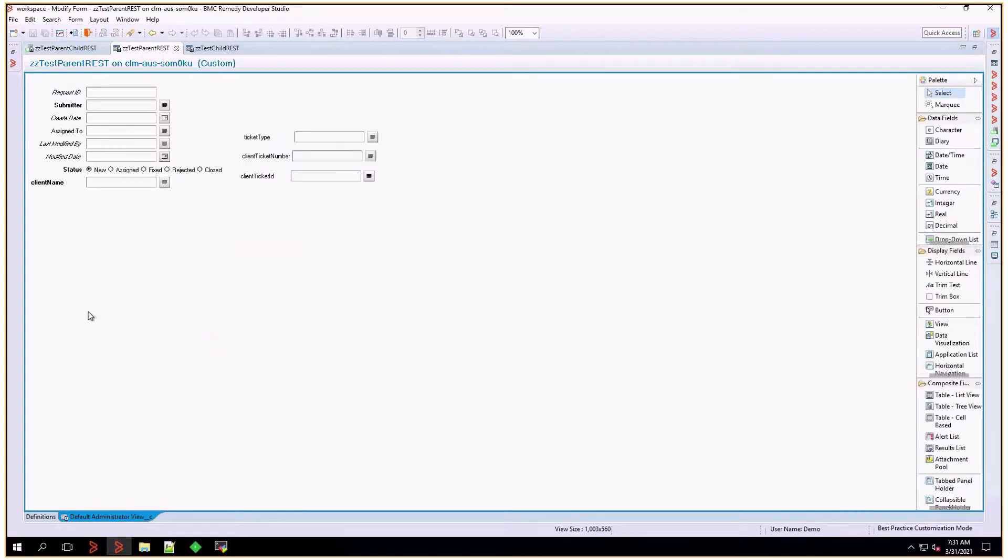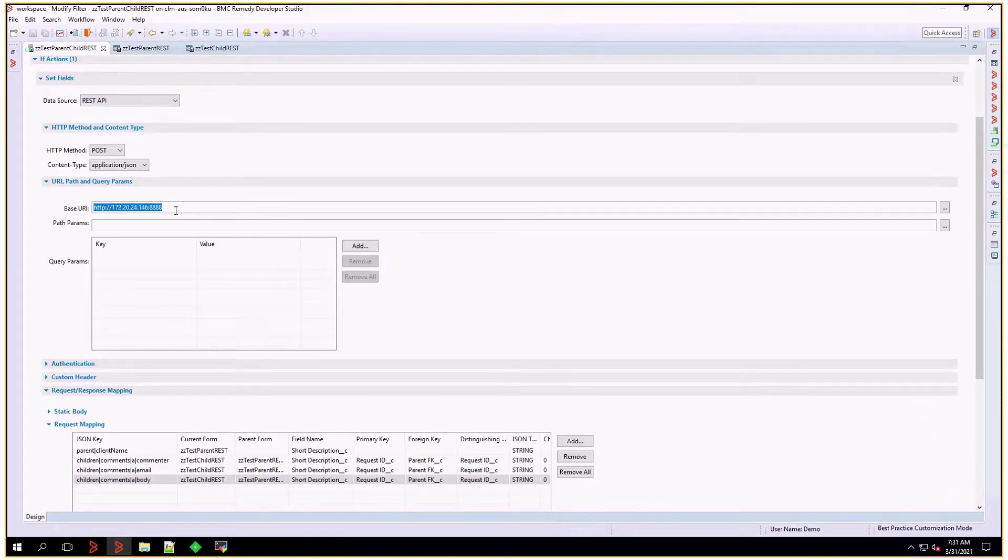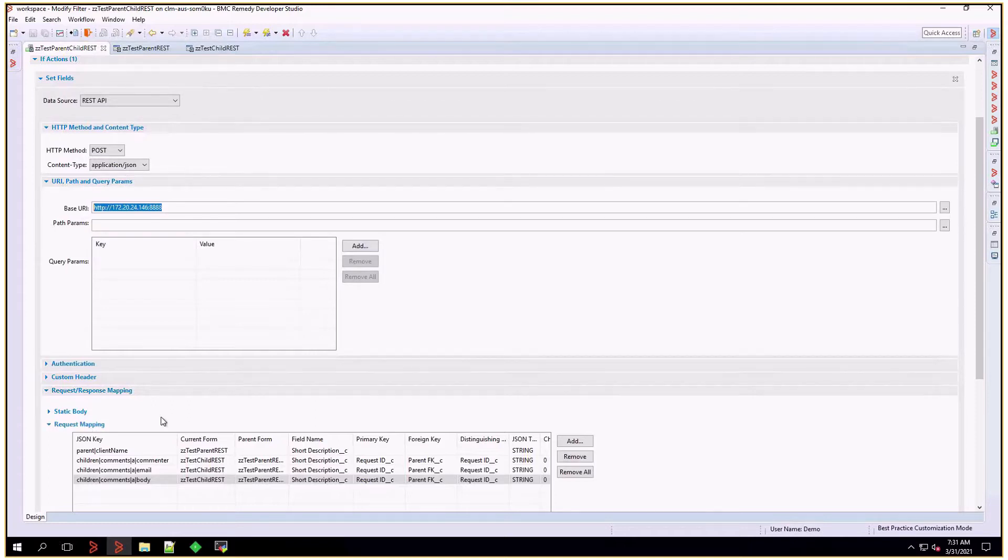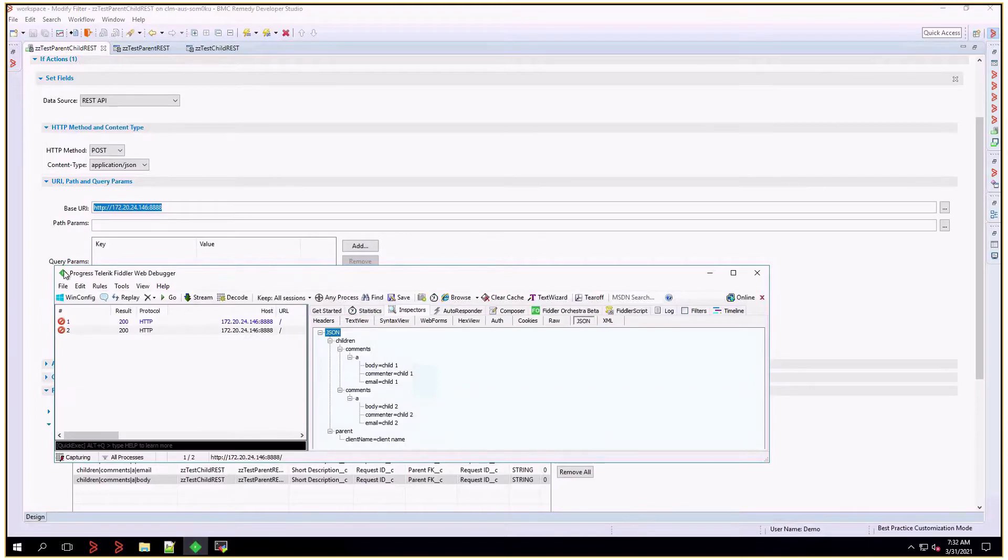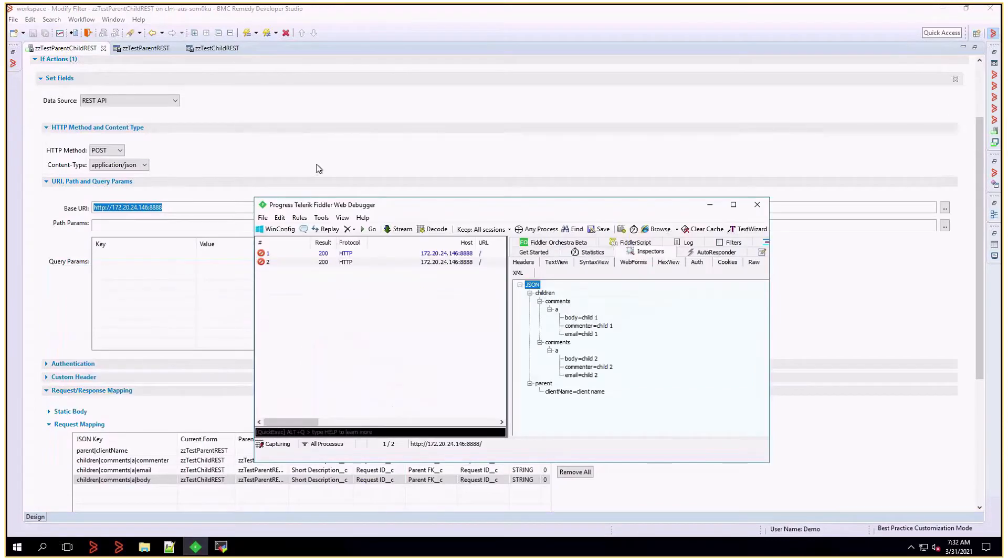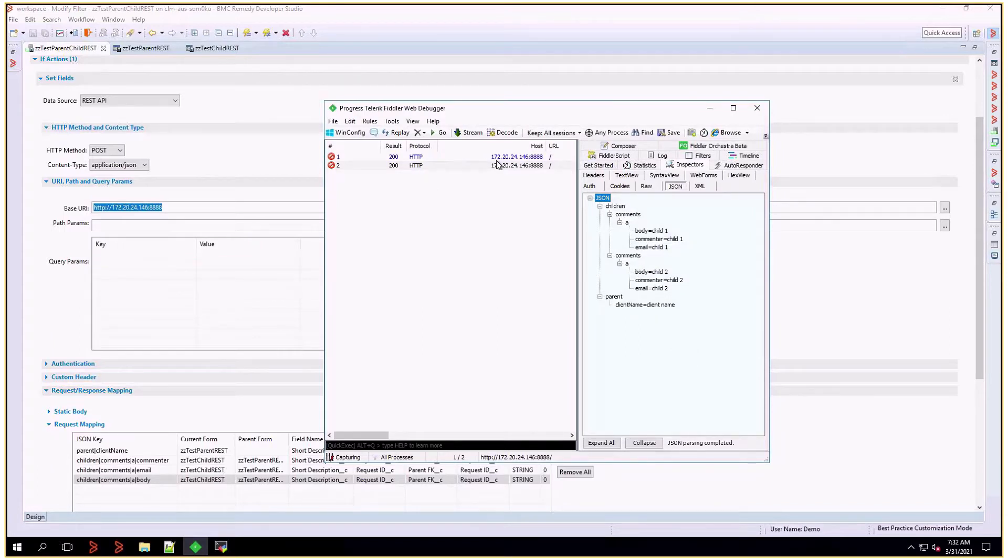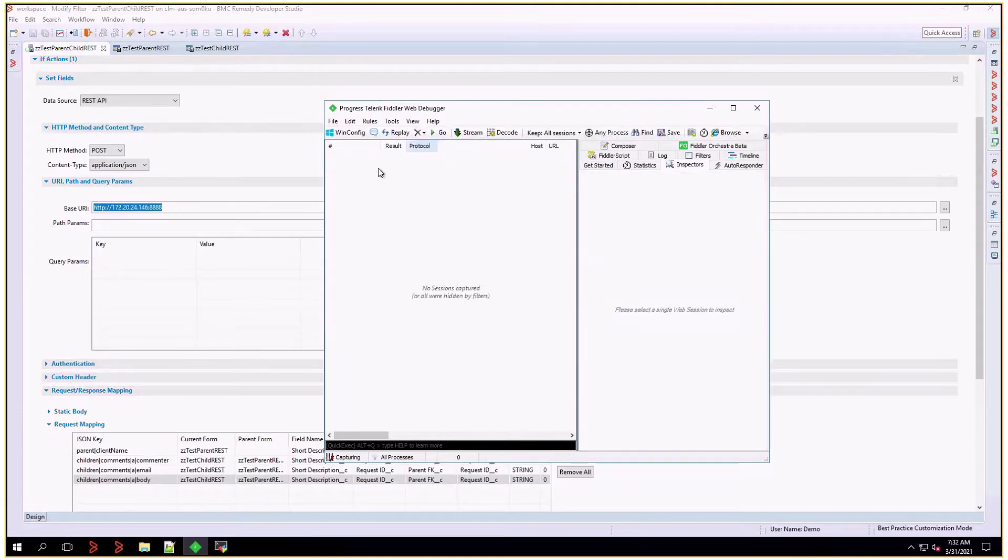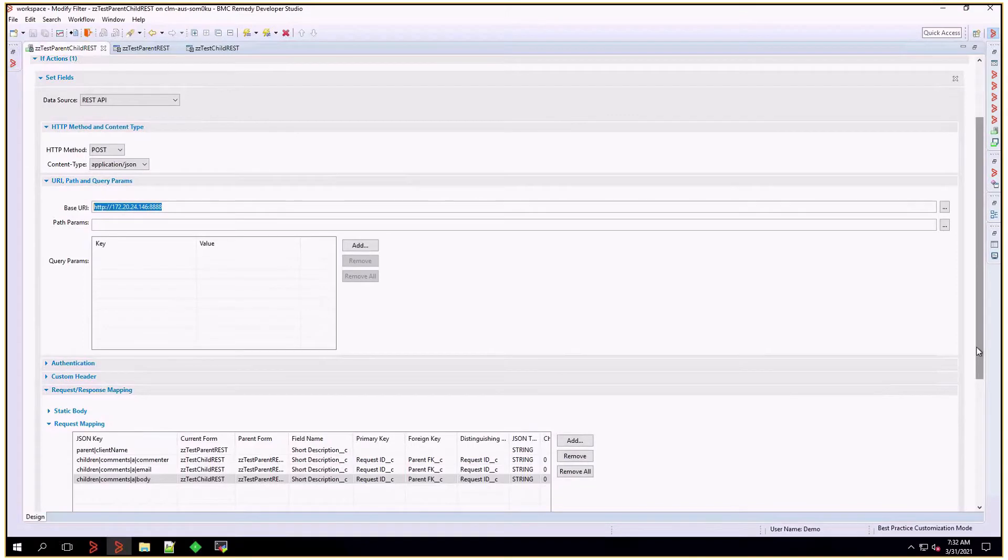With that in mind, how do we prepare a filter doing a set fields for REST API? I'm going to oversee all the authentication and other situations. I'll focus on the request mapping, meaning the information that we want to send from Remedy into a third-party REST application. In this case, I'm pointing to a fiddler, so it would be working as the receiver of these requests, and we will be able to inspect it in different formats here. I'll clear all that.